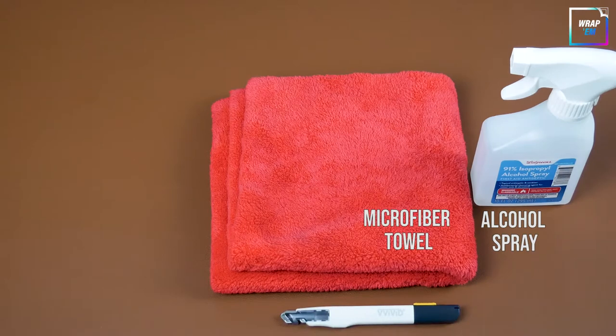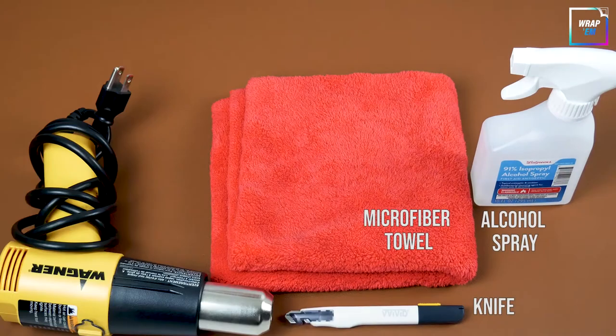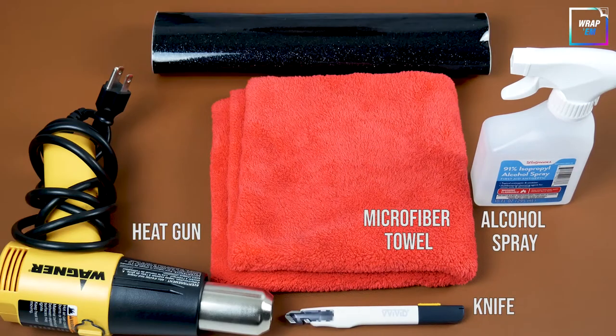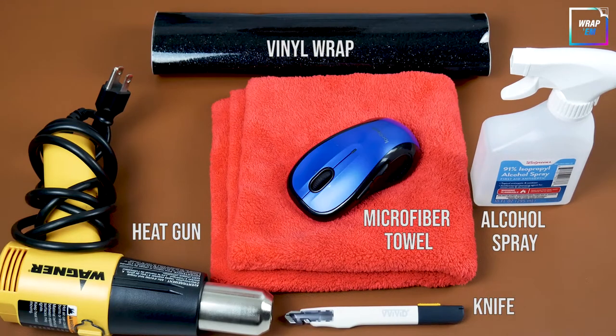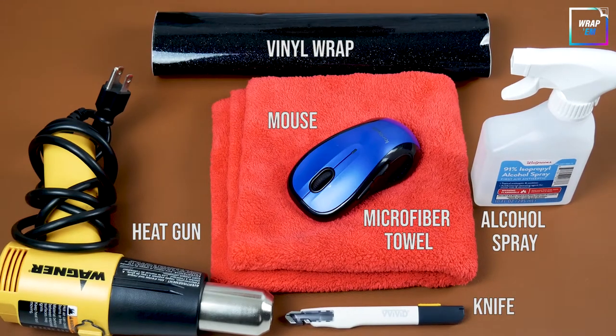These are the tools and materials we are going to use to wrap the mouse. Specific links are all listed in the video description below.